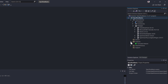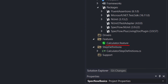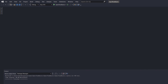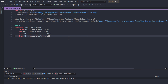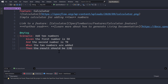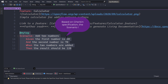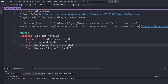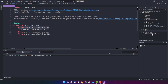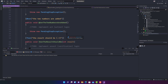It also has default prebuilt feature files as well as step definitions. This is the Calculator feature file and this is the Calculator step definition. Let's see how that feature file looks. Once I double-click it, you will see the feature file, which has the feature name 'Calculator', a scenario with a scenario name, and Given, When, and Then steps.